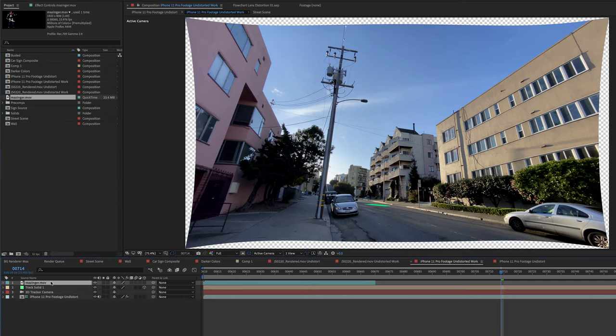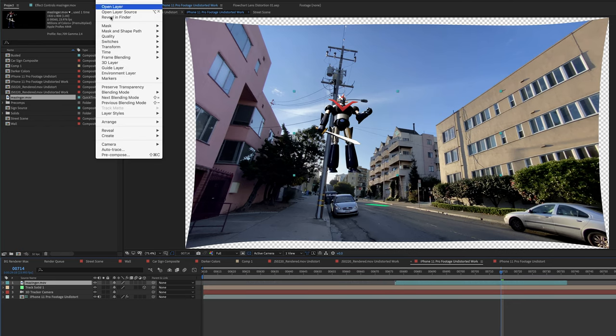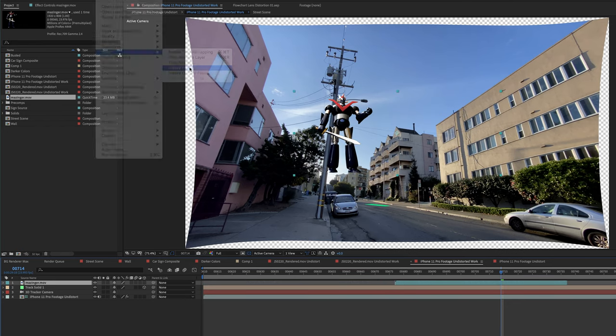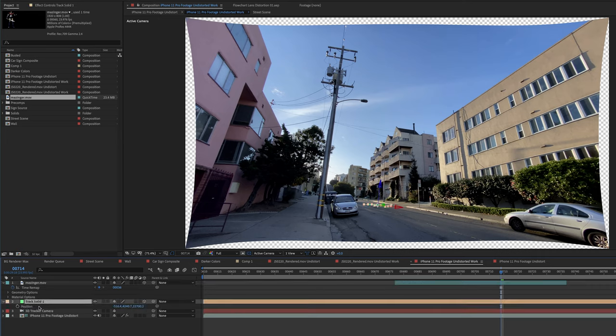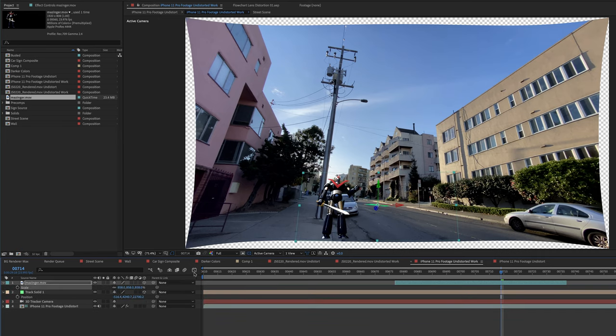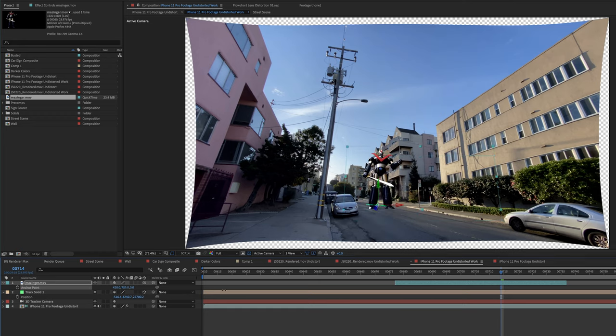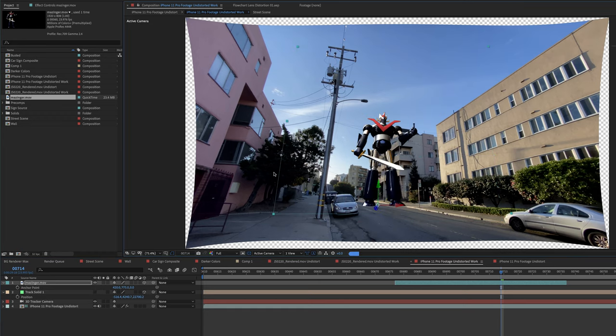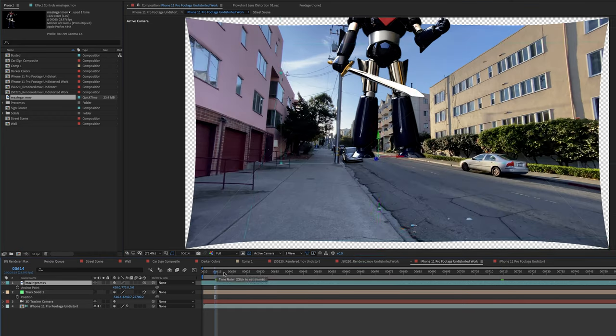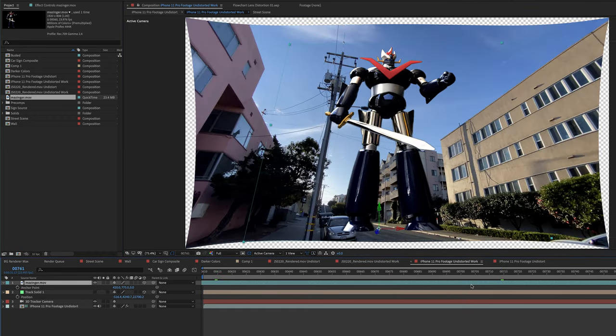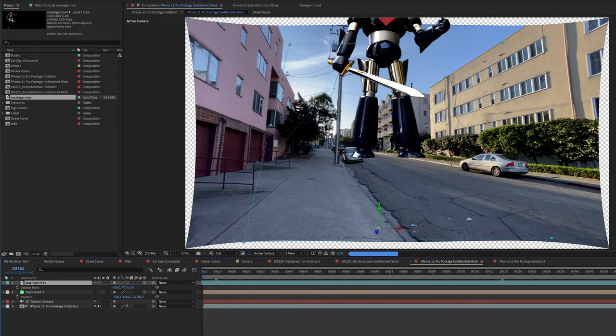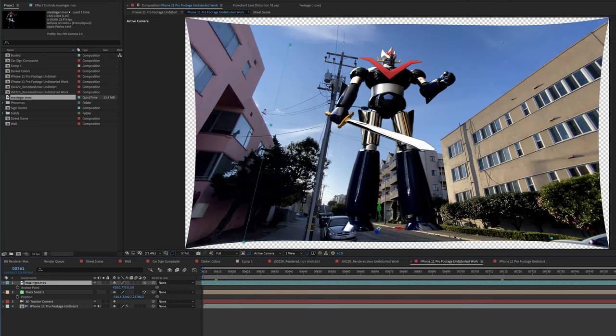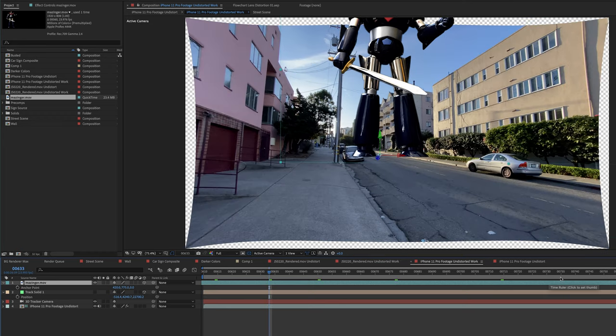Of course, it wouldn't be a Stu demo unless I had my robot. Let's get team robot in here. Make him 3D. I'm going to take my solid here, copy the position, paste it onto the robot. Now he's tiny. Let's scale him up. And now, since I made it a freeze frame, I can stretch him out to the length of the comp. So now here's the beginning of the shot. And at the end, we're kind of tilting up and looking at the robot. It's kind of fun. I think this is working.